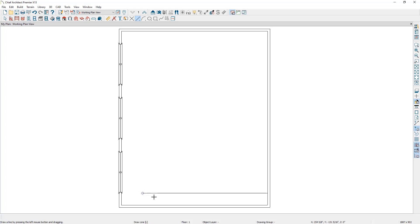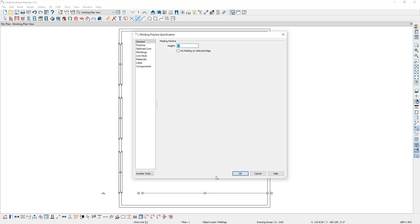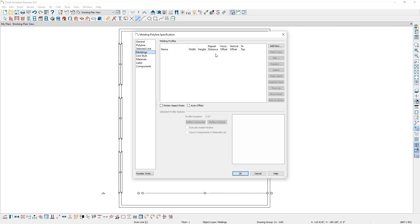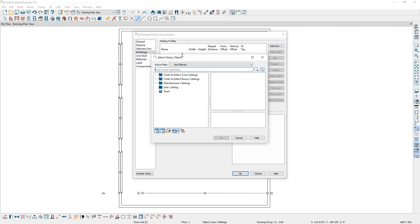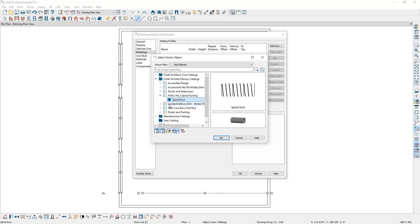Next, convert this CAD line to a molding profile and choose the spiral duct molding. Select the line and in the bottom toolbar click Convert Polyline. Tell the program you're converting to a molding and click OK. This brings up the Molding Polyline Specification. On the left side, select Moldings, click Add New, and this opens the library browser. Go to the bonus catalog, select the HVAC Number Two Spiral Ducting catalog, select Spiral Duct, and click OK.